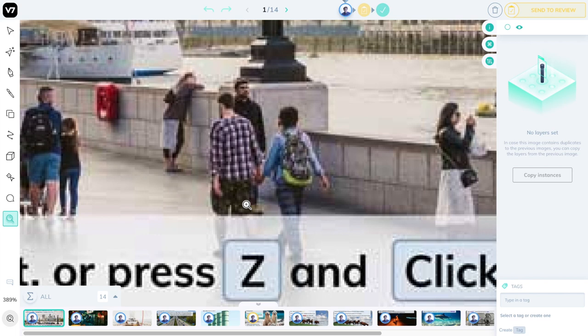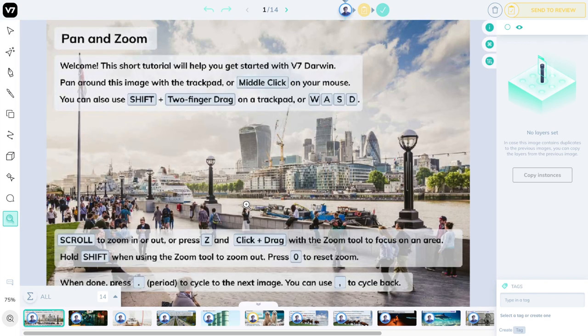When you're done, press 0 to reset. When you're familiar with these controls, you can press the period button to cycle to the next image.